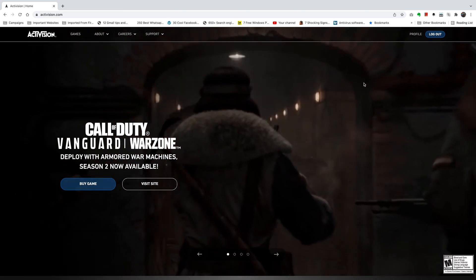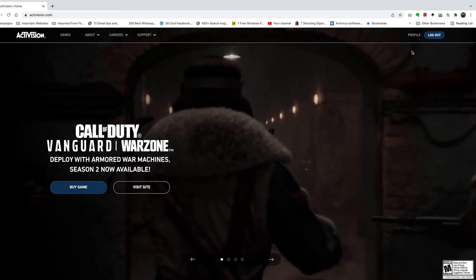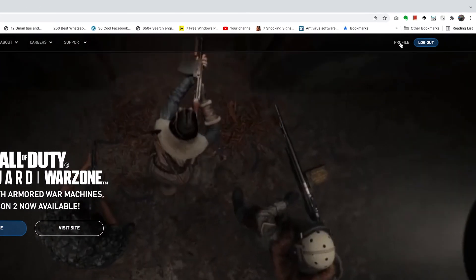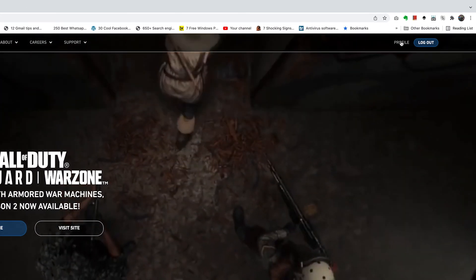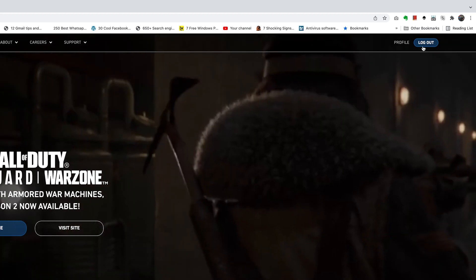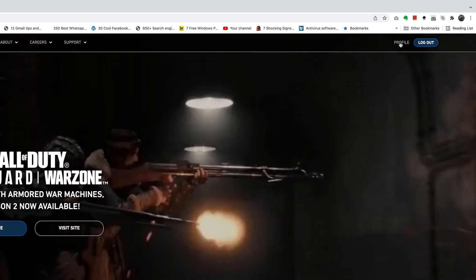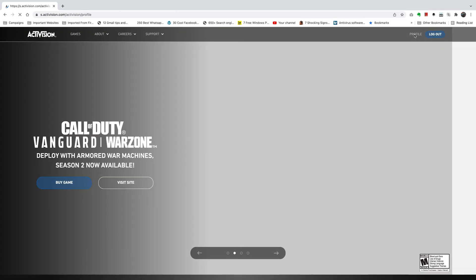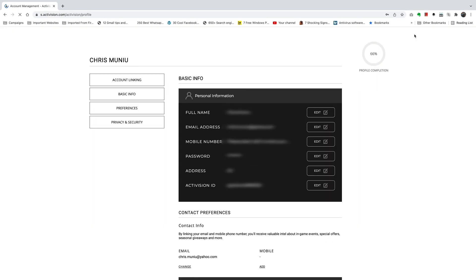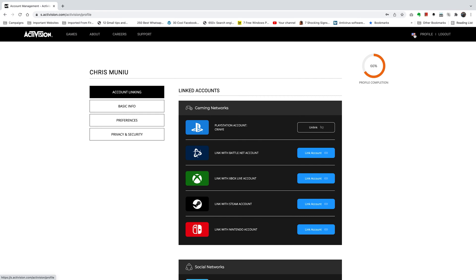Once you're signed in to Activision on your web browser, click on profile in the upper right side, just next to the logout button. Click on that, and that should take you to your Activision account profile page.